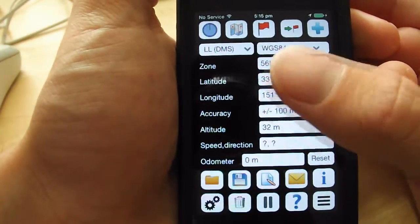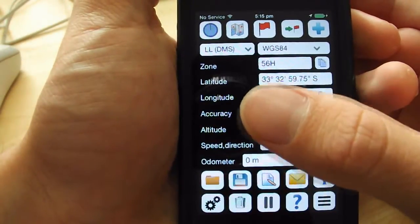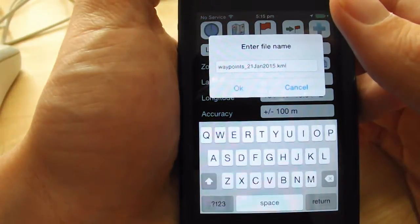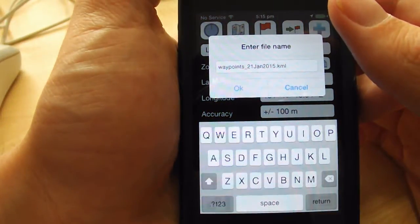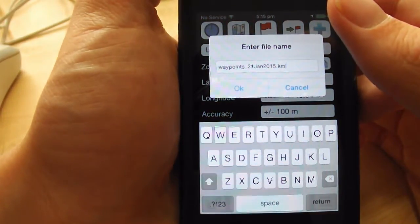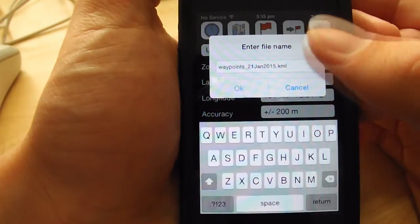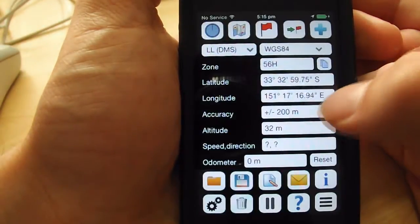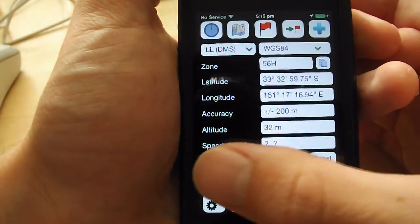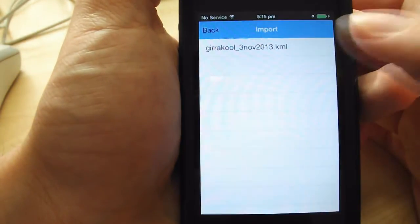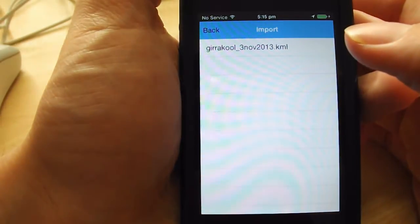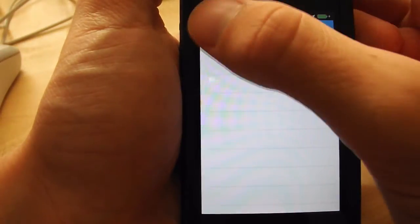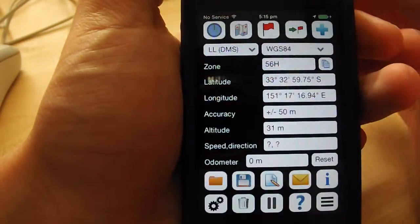Now onto the bottom row. The save button allows you to save your waypoints and track log as a KML, the standard file format of Google Earth. Just click on the button and type a name for your file. If you want to open a file that you've saved, simply click on the open button and choose it from the list.